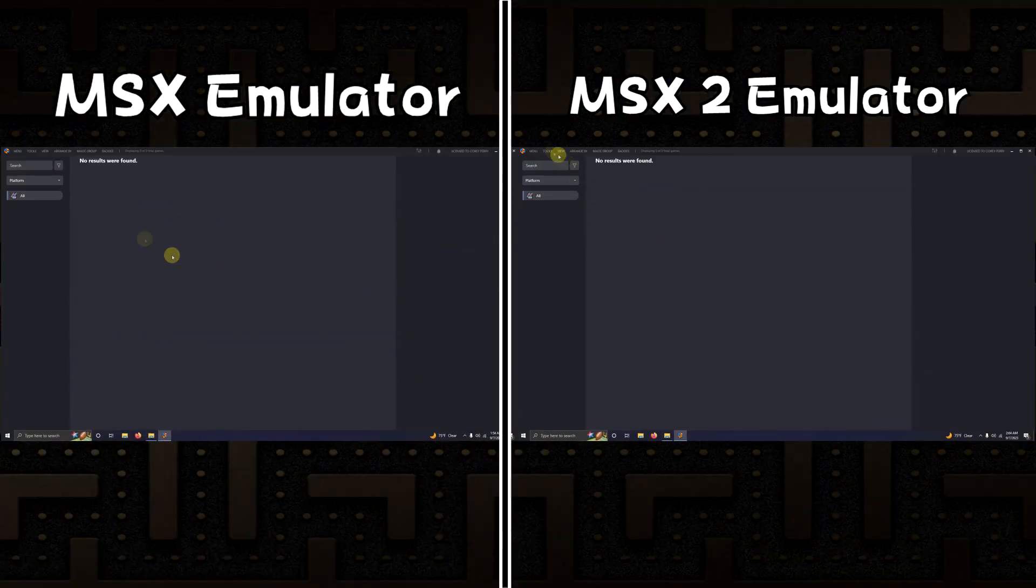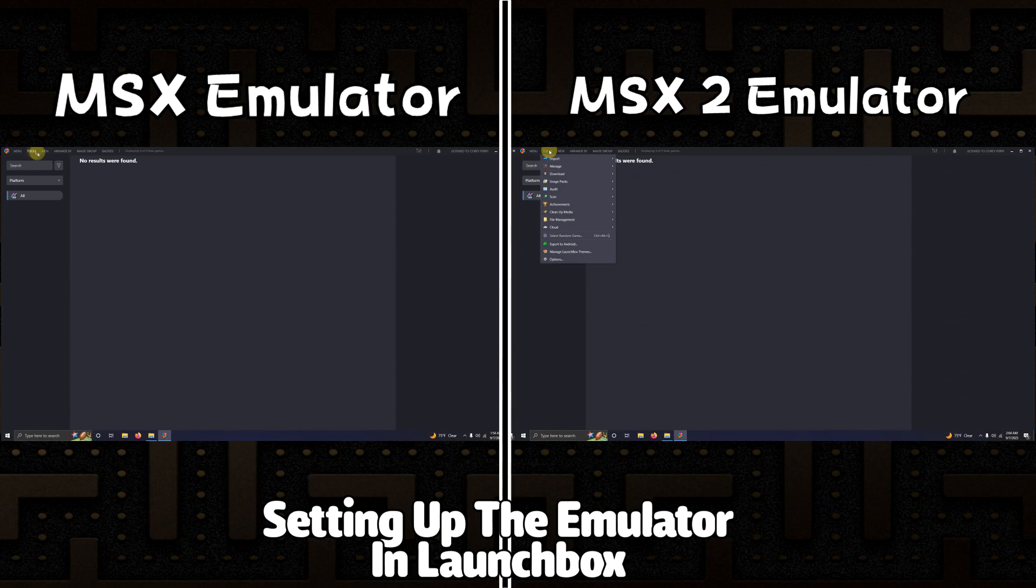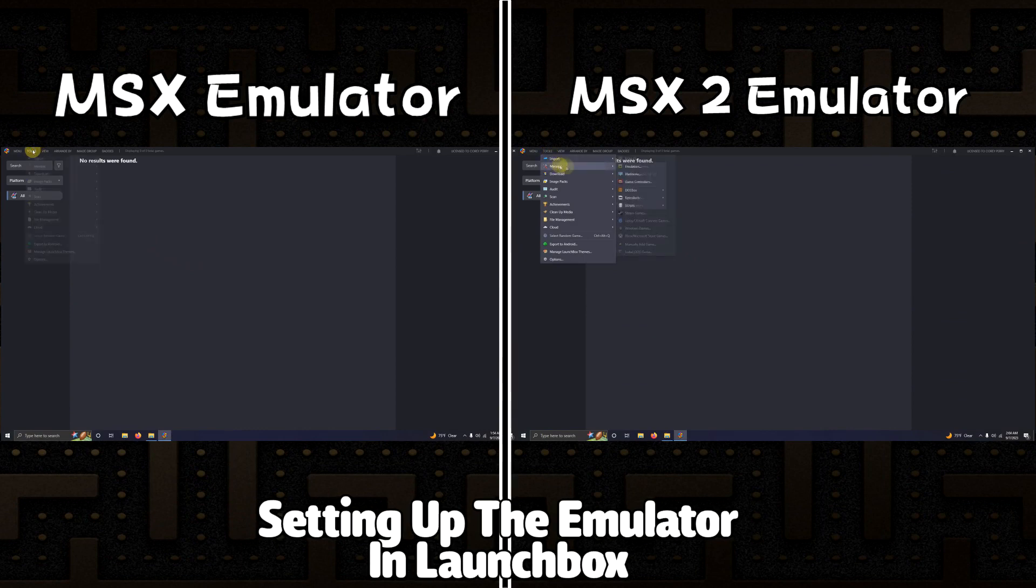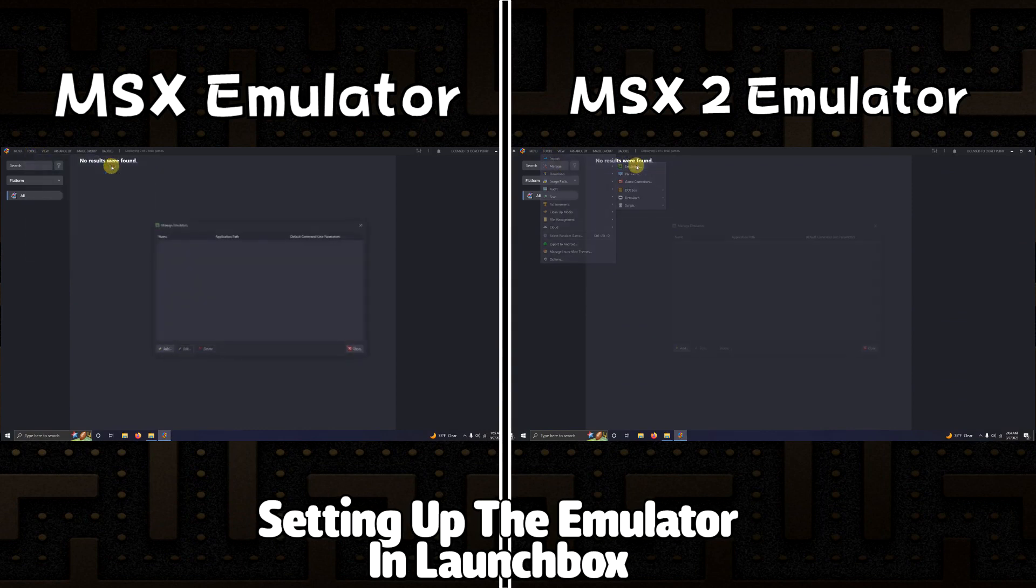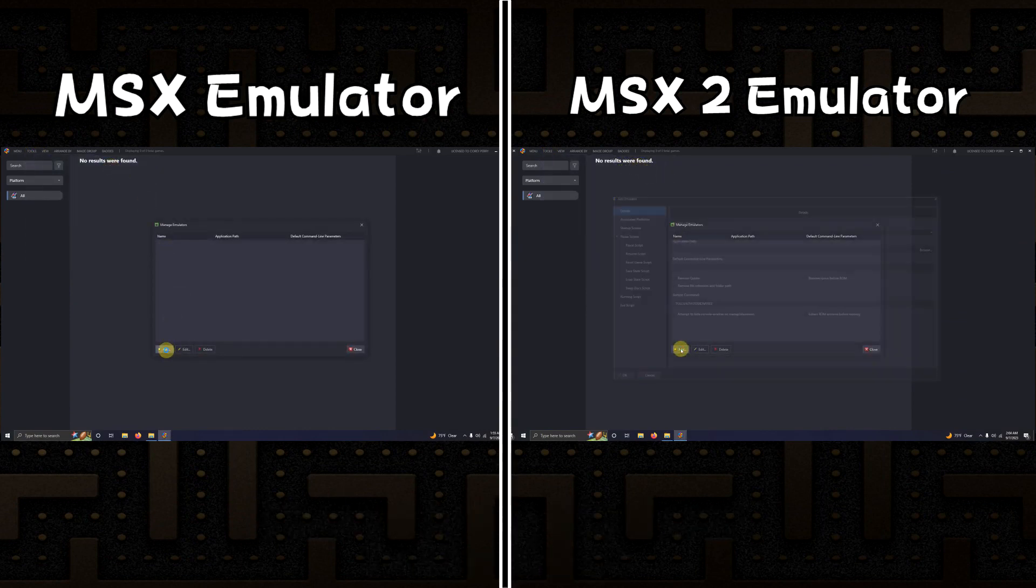Now that we're here in LaunchBox, I'm going to go up here to the top left corner, go to tools, manage emulators, and click add.